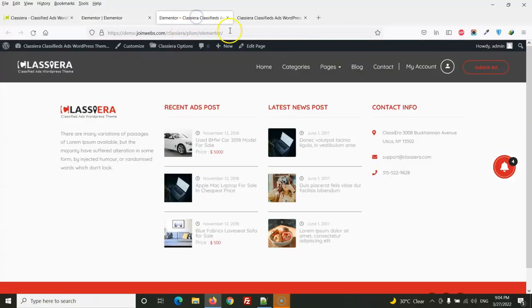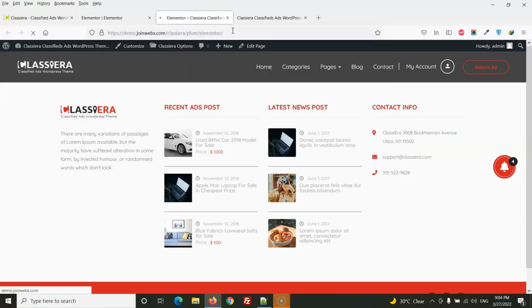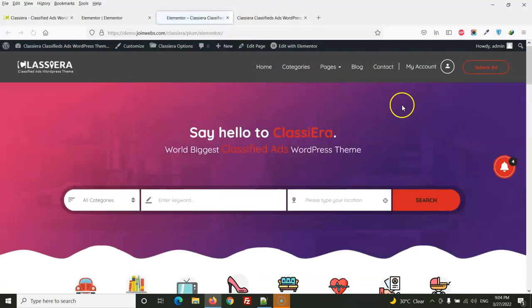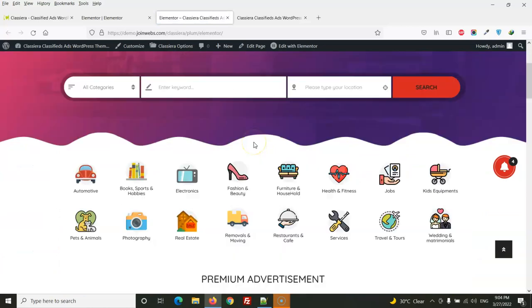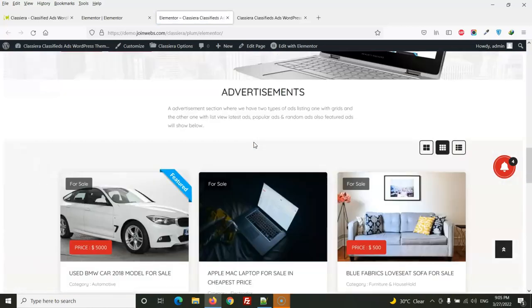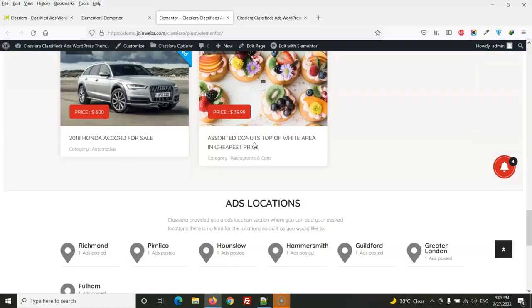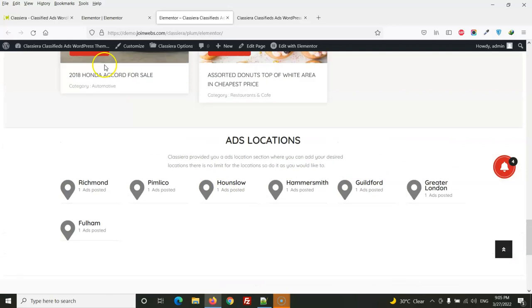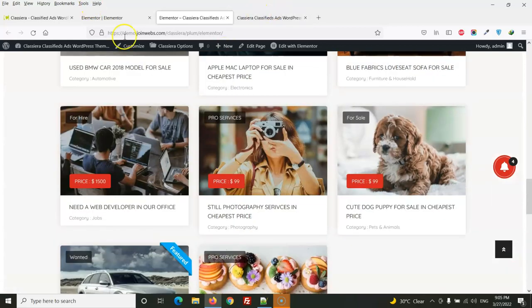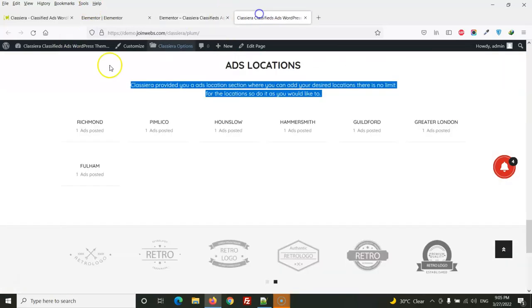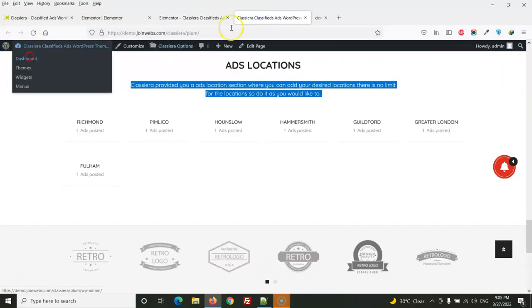So let's visit the homepage that we have created with Elementor. So our homepage is ready. Now we just need to select this page as a homepage from Dashboard.